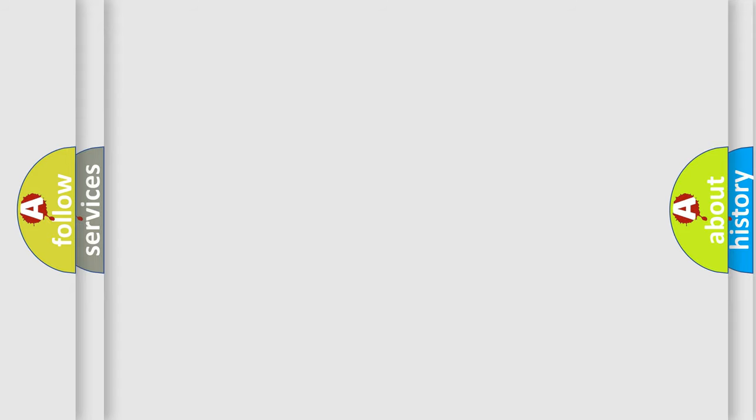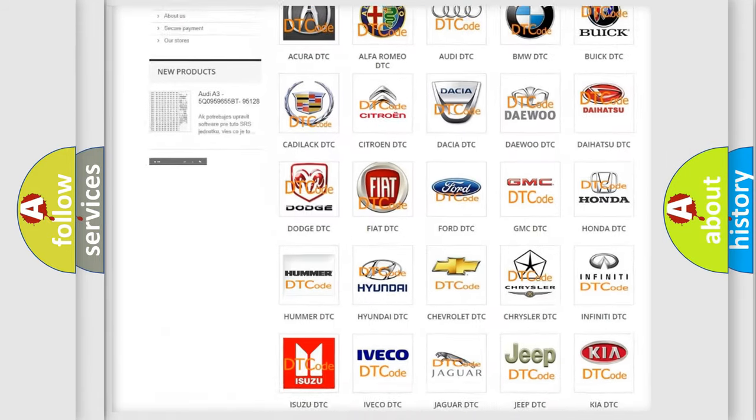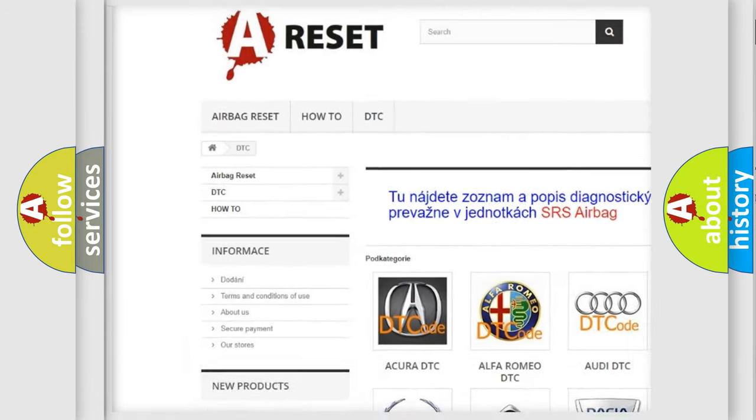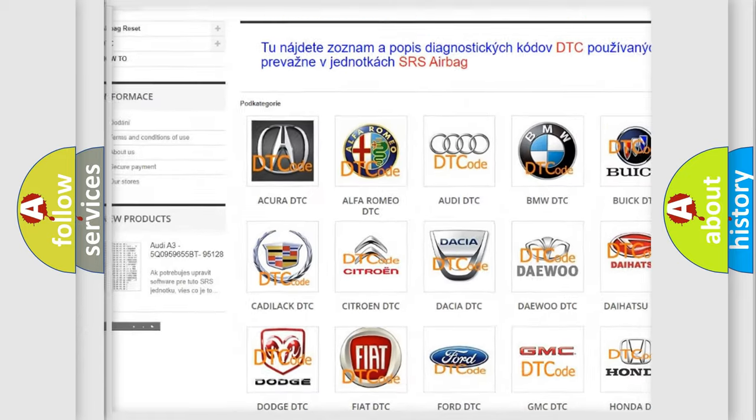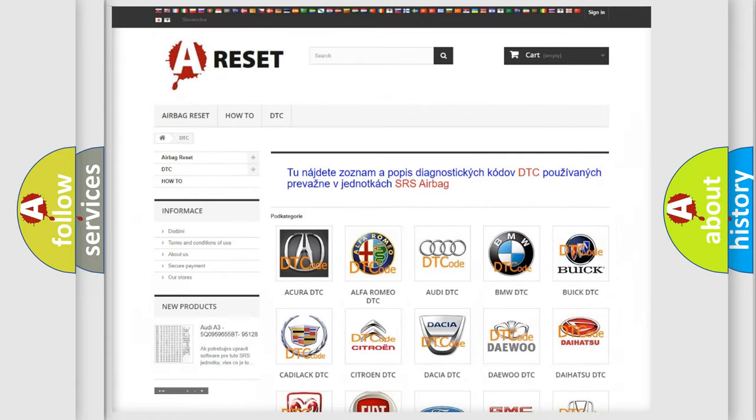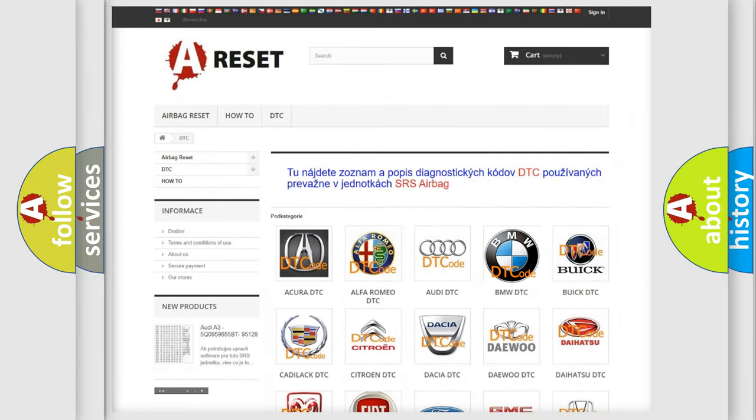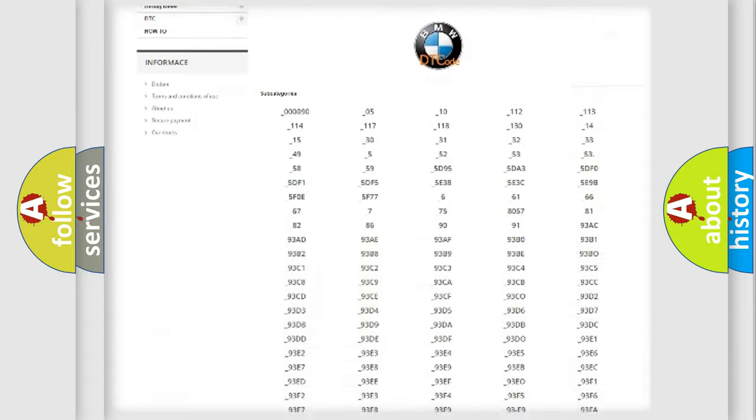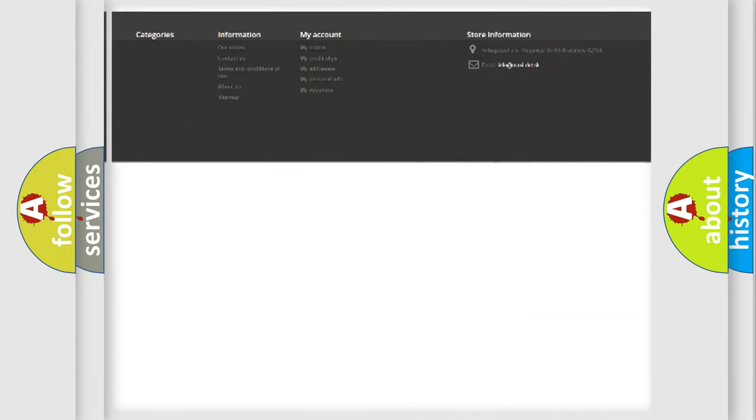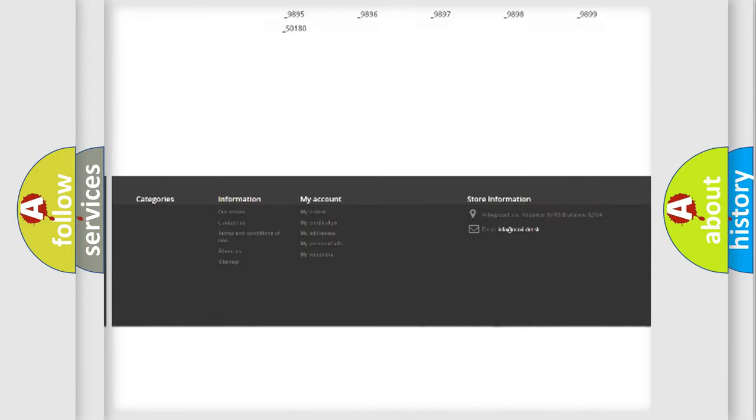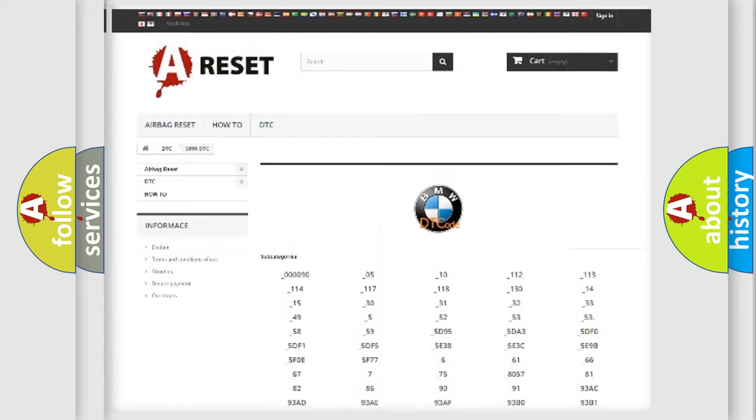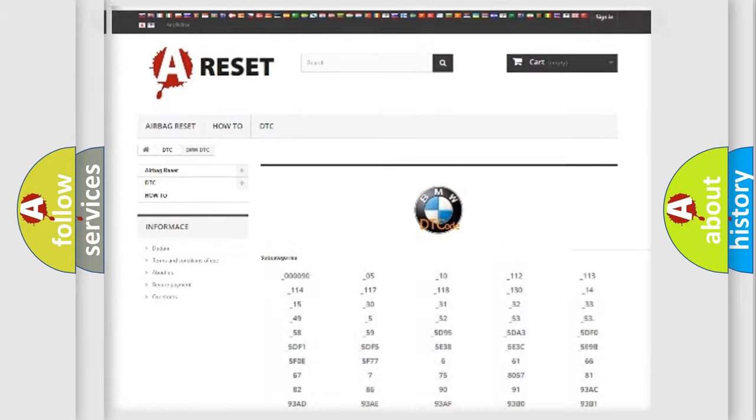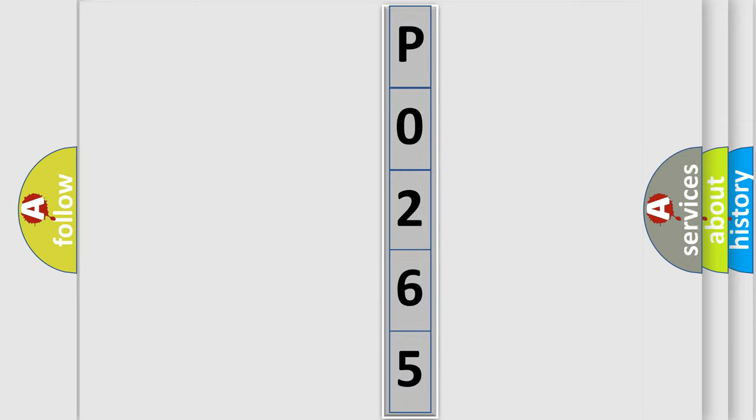Our website airbagreset.sk produces useful videos for you. You do not have to go through the OBD2 protocol anymore to know how to troubleshoot any car breakdown. You will find all the diagnostic codes that can be diagnosed in BMW vehicles, also many other useful things. The following demonstration will help you look into the world of software for car control units.